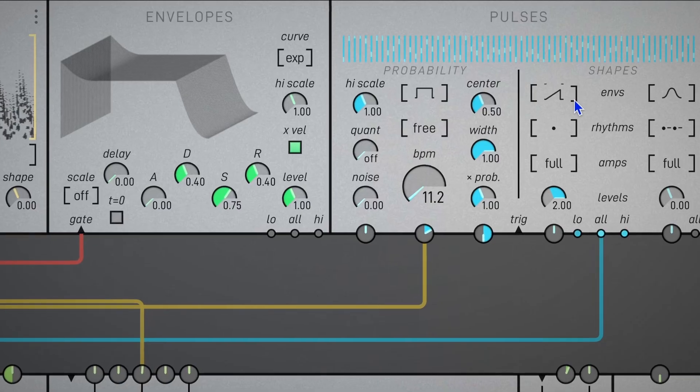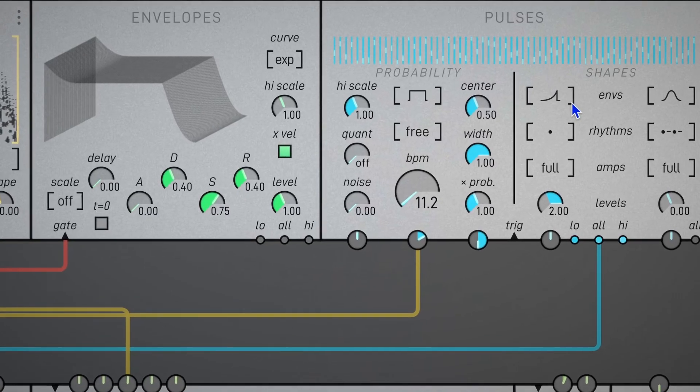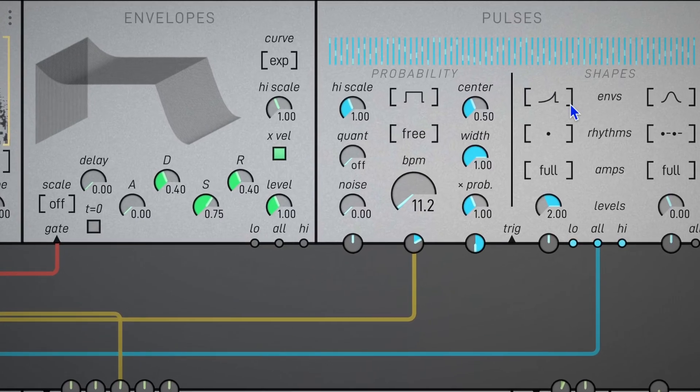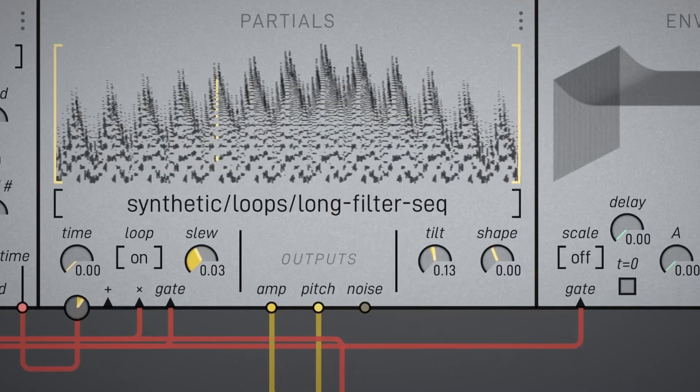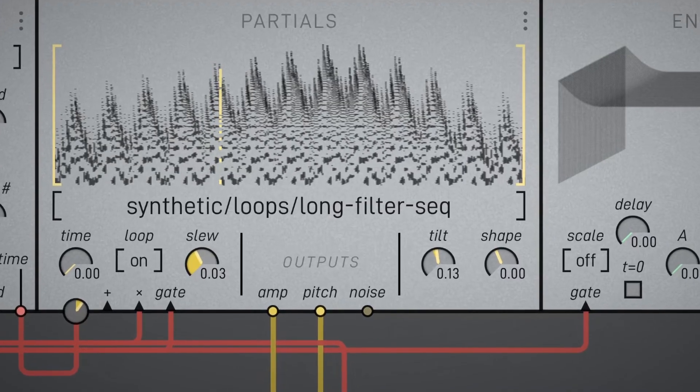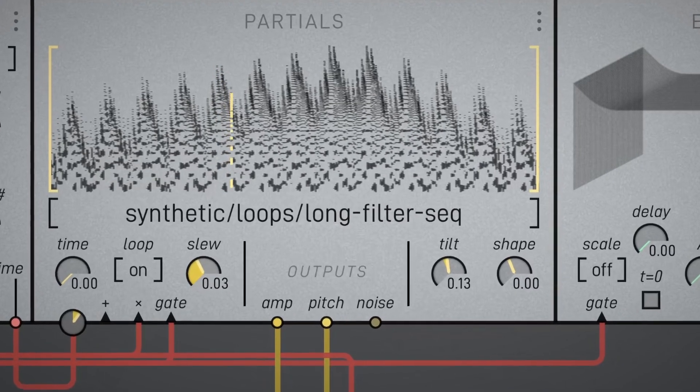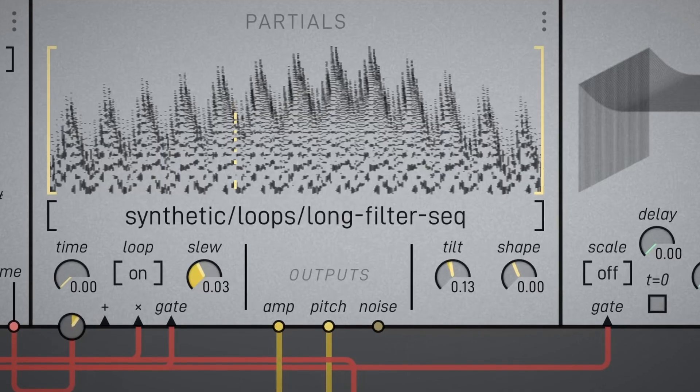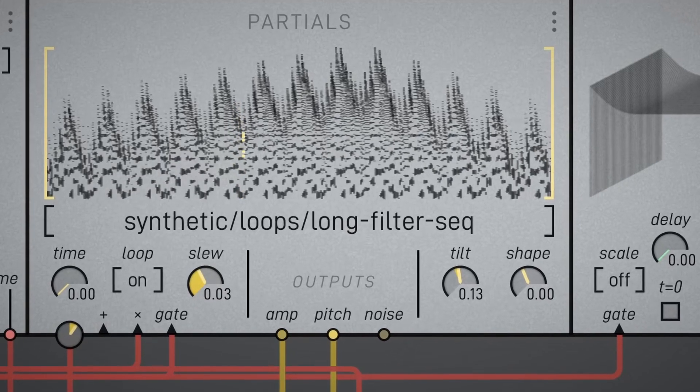You may have noticed I patched all pulses to the mod index, and the rate of each pulse is patched to the pitch of each partial. This kind of relationship is difficult to understand conceptually, but you can hear it in the timbre.